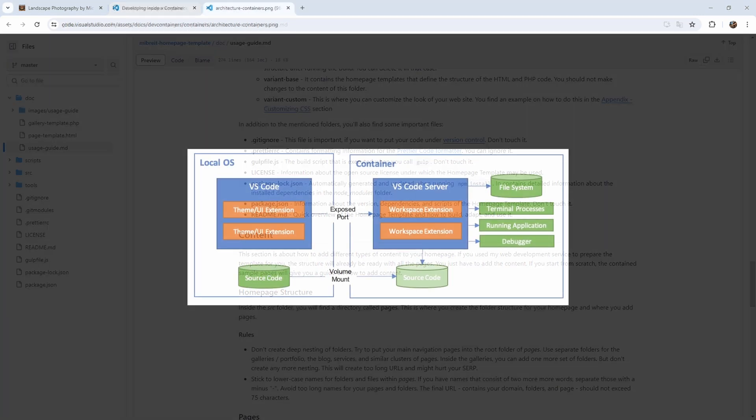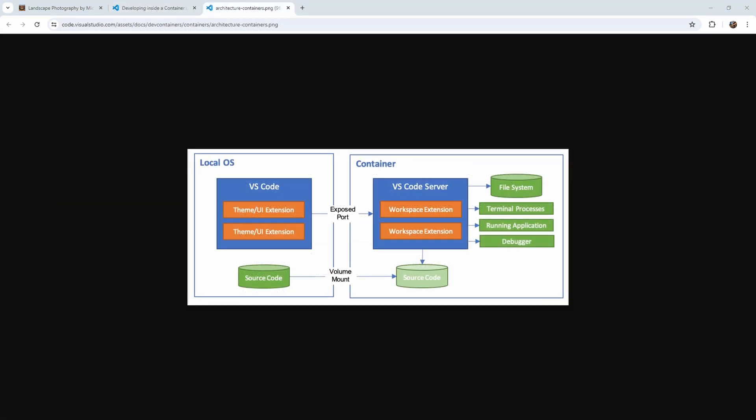Well, there is a simple solution for this problem called dev containers. If you work in a software company in larger teams, I'm sure you've heard of them or even used them. Dev containers are Docker containers that contain all the tools and dependencies required to work on a certain project, and the best thing is they integrate seamlessly into Visual Studio Code.